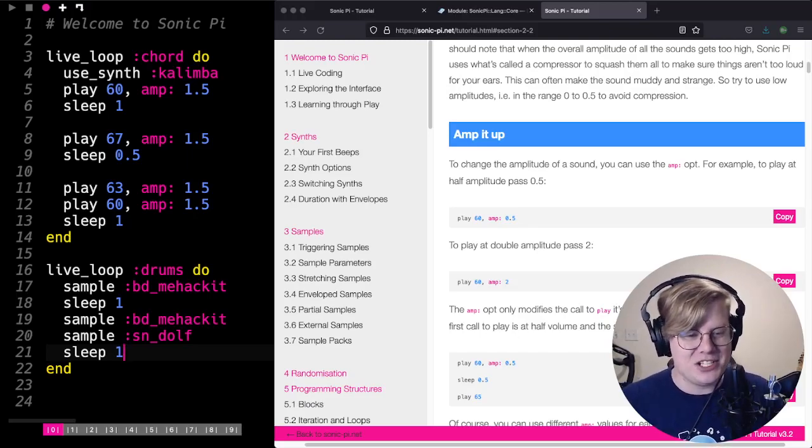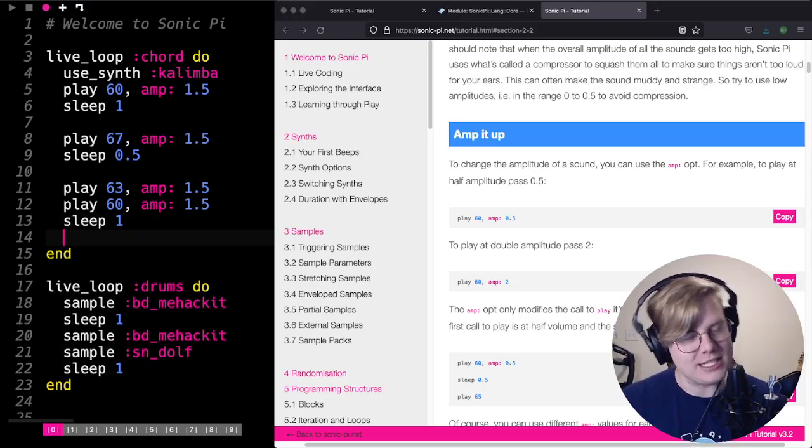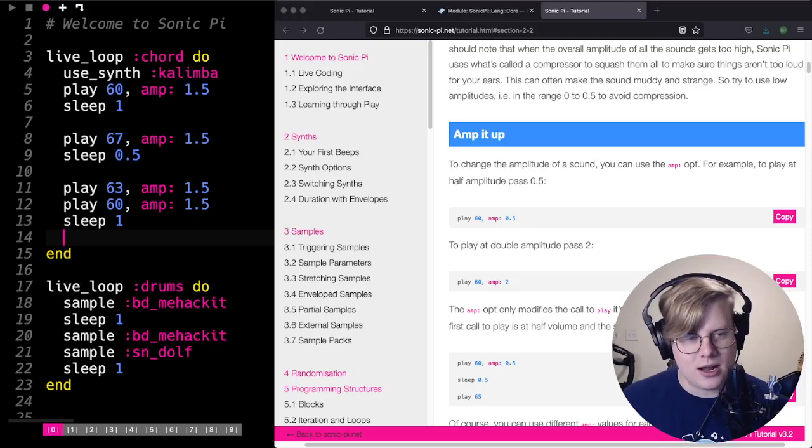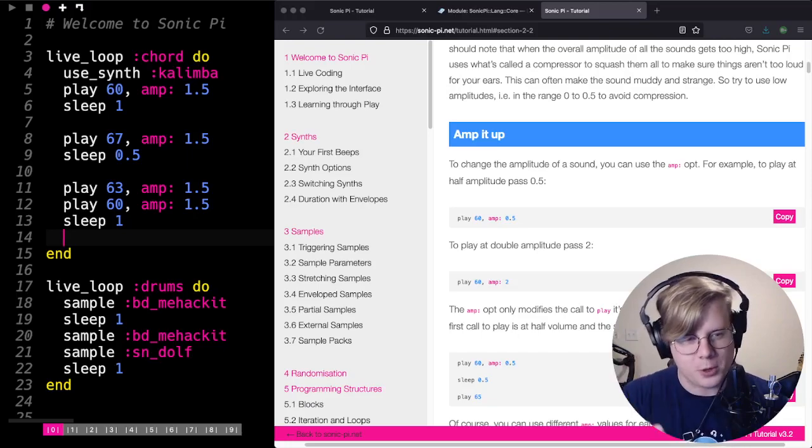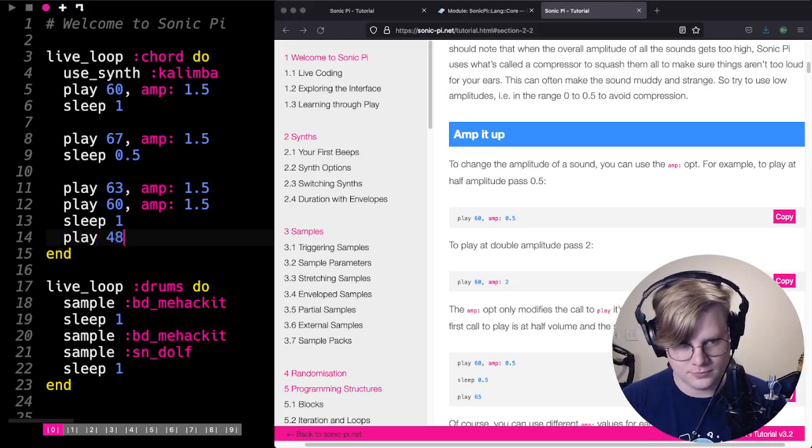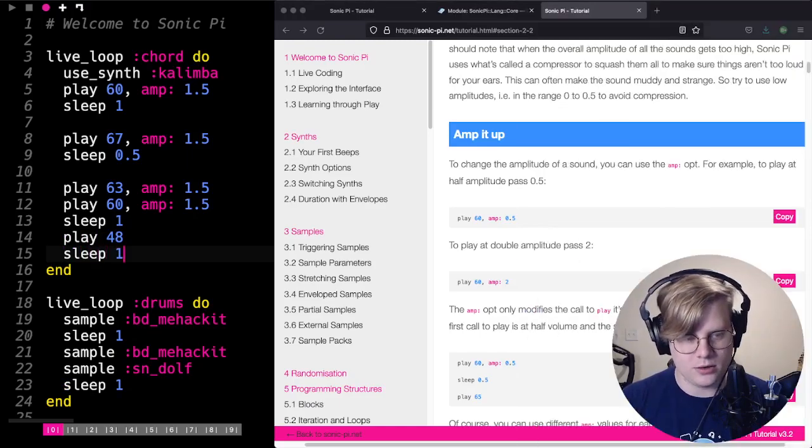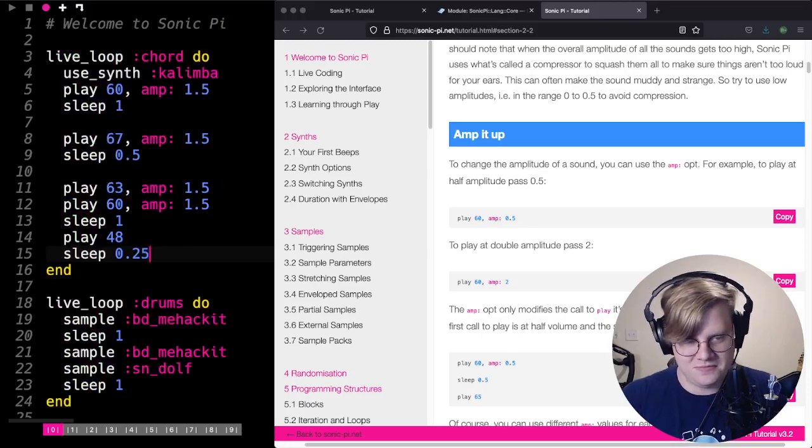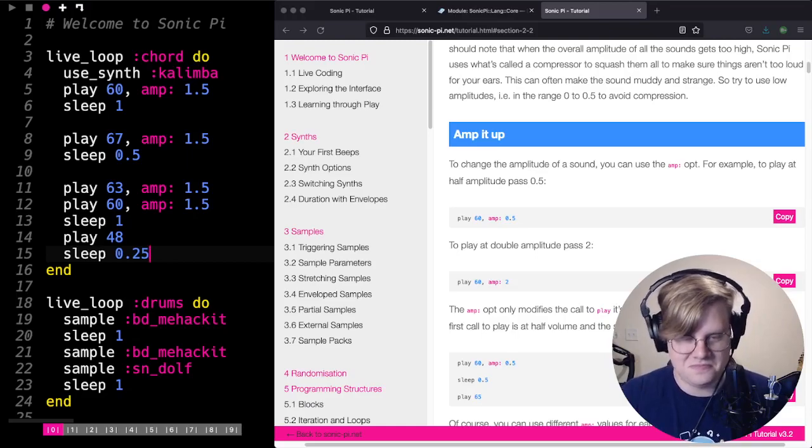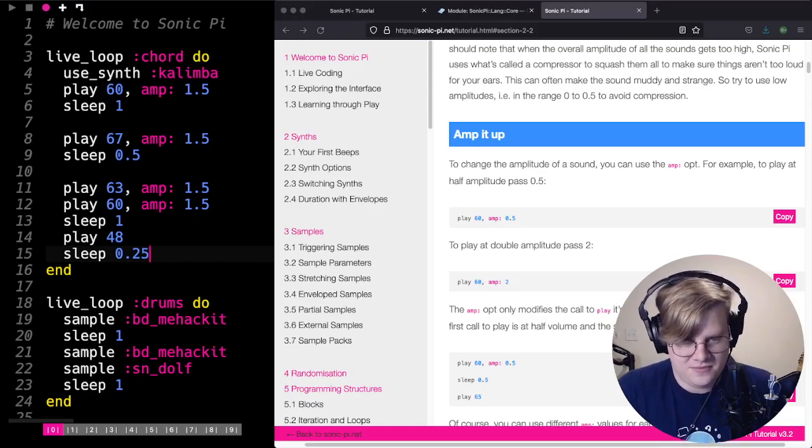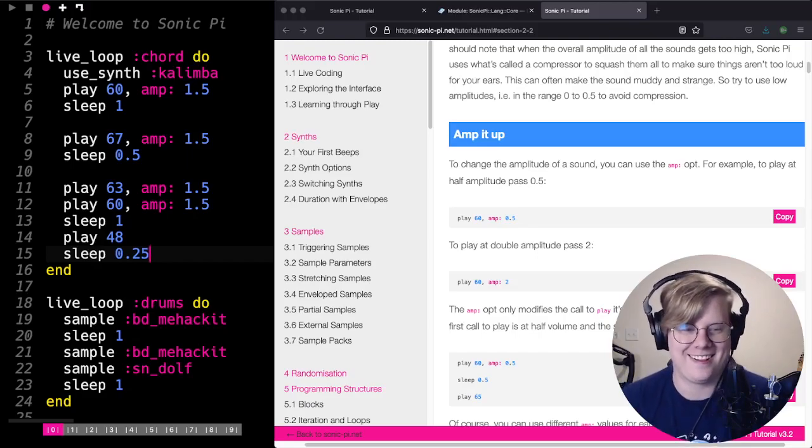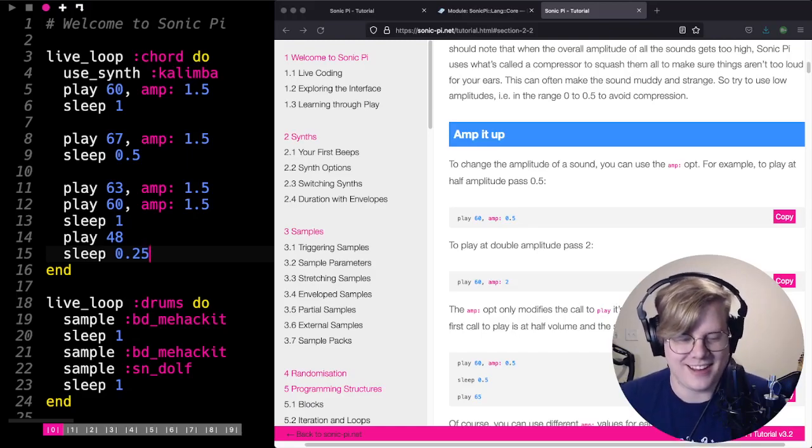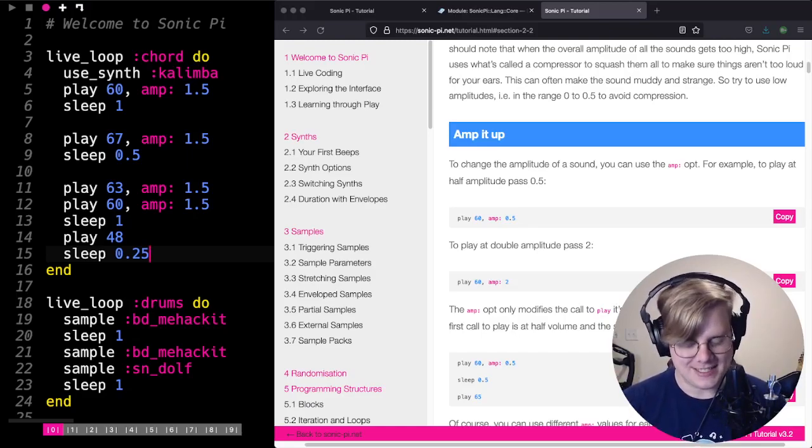Basics. You can change out the samples. You can change out the notes. Maybe we can add a really low note here. Let's see what notes are going to sound good. I'm going to try to subtract 12. So 48. And then let's sleep for 0.25. Oh yeah, there we go. Yeah. Nice. Okay.